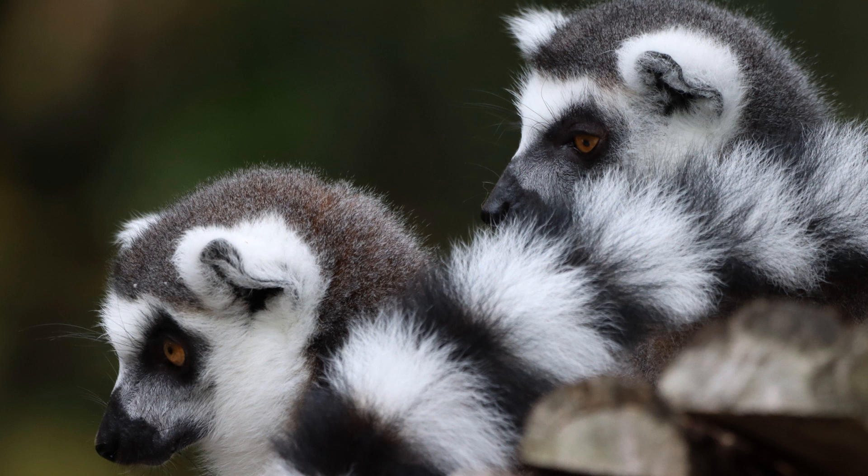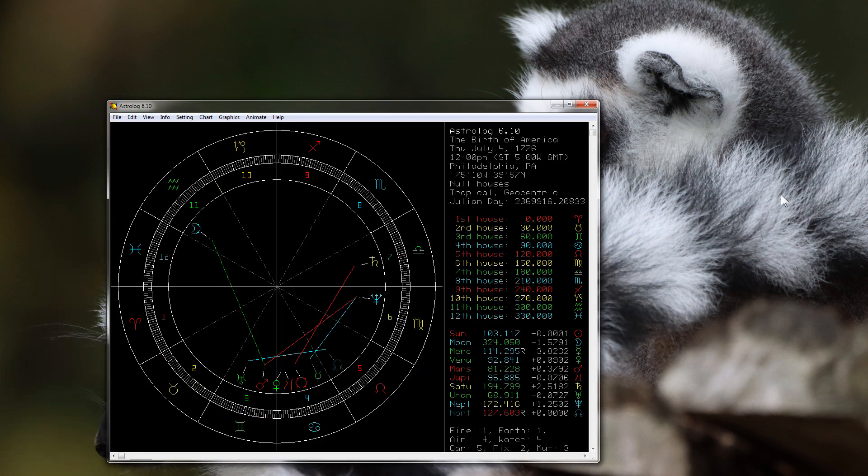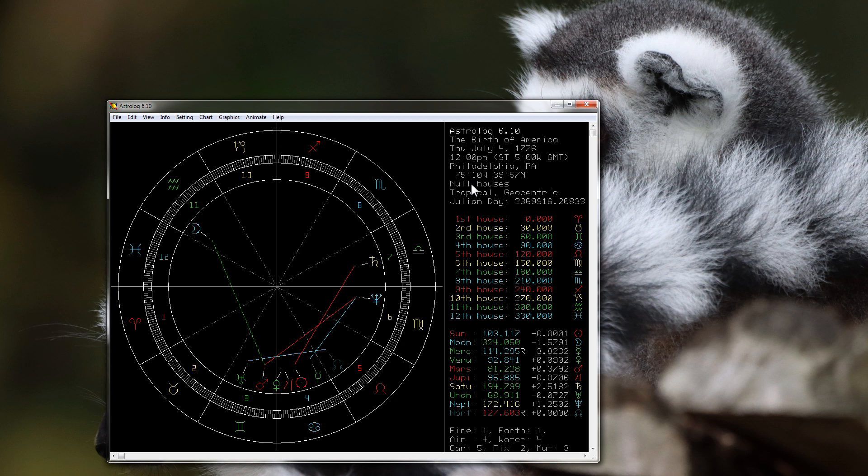And to find this cycle we're going to look at the birth of America - July 4th 1776. I just went with 12 p.m. because we don't need an exact specific time of day for what we're going to look at right here. Have you ever wondered why the number 69 was so important to Gann?